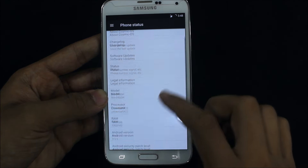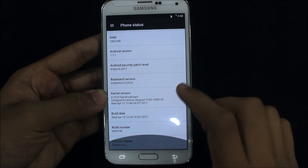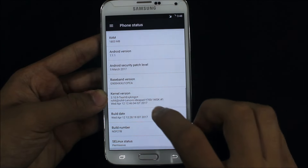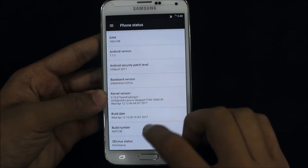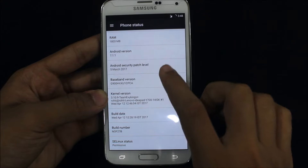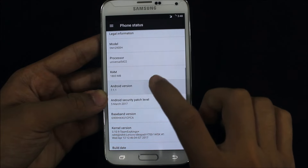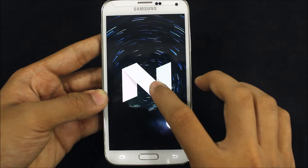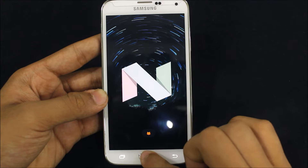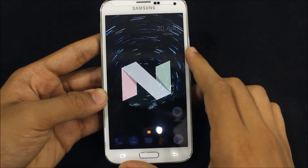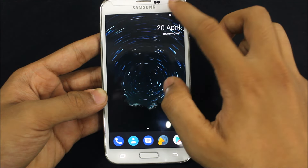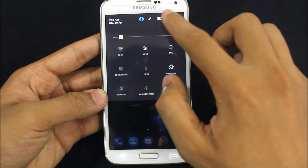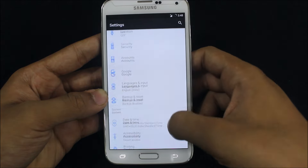Now let's go into Settings and go to About Device. Here is the model number G900H, and here is the Exynos processor 5422. The build number shows Linux permissive, and the Android version is 7.1.1 Nougat. So this is running on Android Nougat.